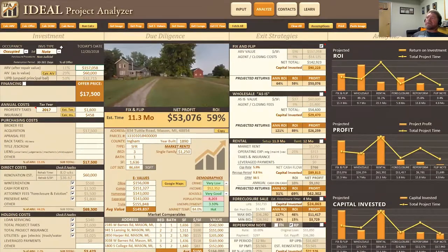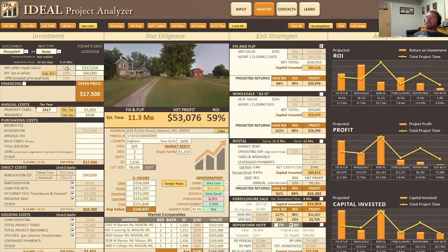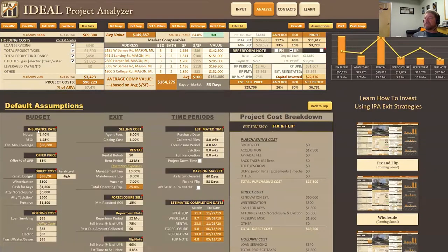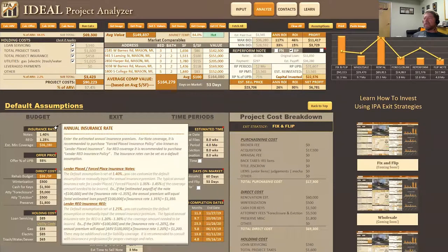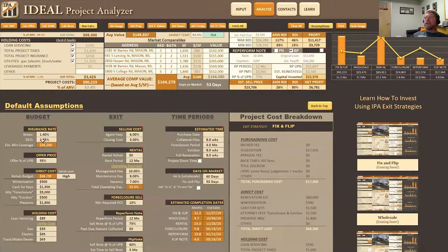Starting off by talking about the costs involved in the investment, we can look at insurance. Insurance is towards the top, near taxes, and it's calculated through the assumptions. If you hover over 'insurance rate' it'll explain how it's calculated. If your insurance rate is different from what we have here, you can change it and save it as a template to use every time you get back into IPA — that way you only set it once and don't have to worry about it again. I'm going to go ahead and change this to 1.6.